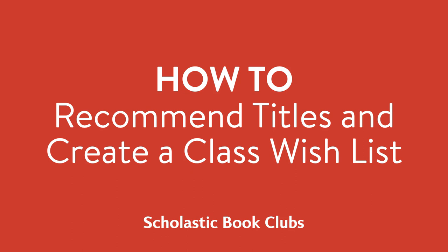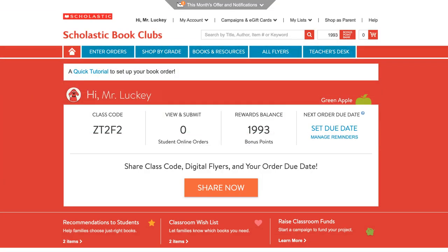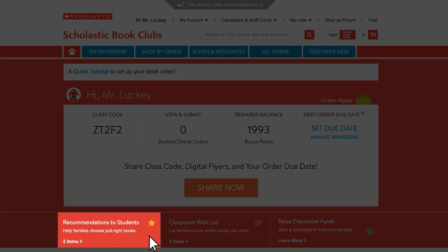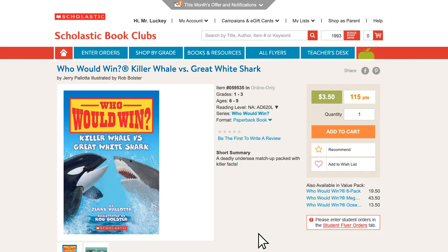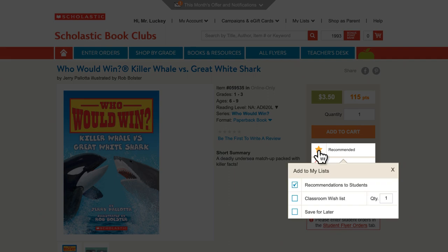How to recommend titles and create a class wishlist. You can make recommendations and add items to your wishlist from your homepage by clicking here and here. From any page, click on the heart or star to recommend or add to wishlist.